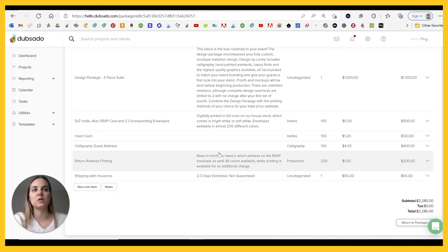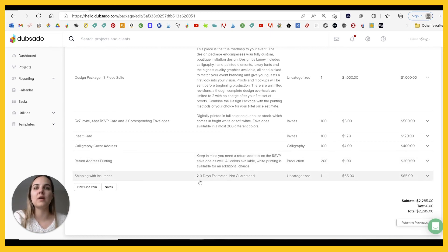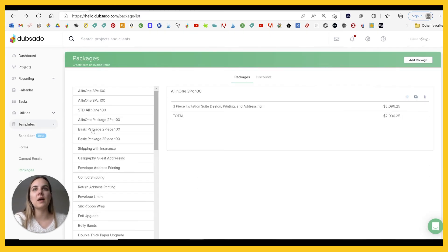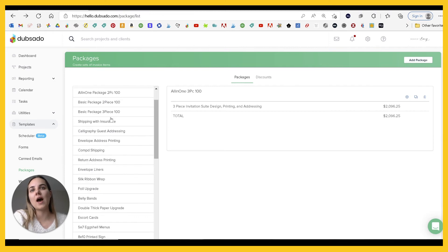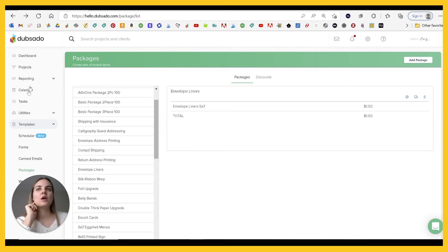We have 200 because we are charging that separately for the reply card and the main envelope. And then of course our shipping. So we have this main package here. And then a lot of add ons, which are just one thing. So for instance, envelope liners, that's just one thing, but it's still easier to have it there.